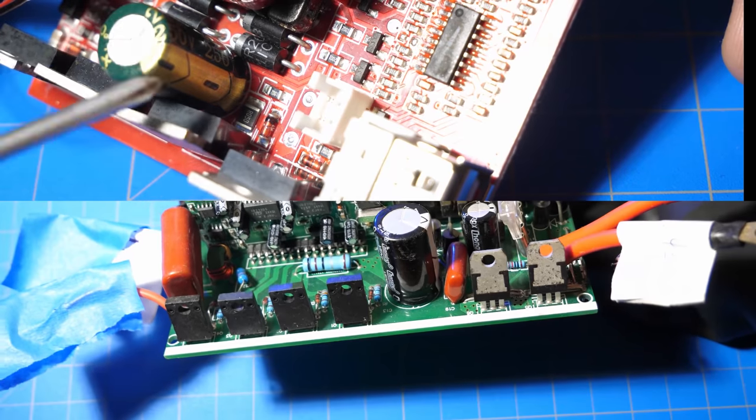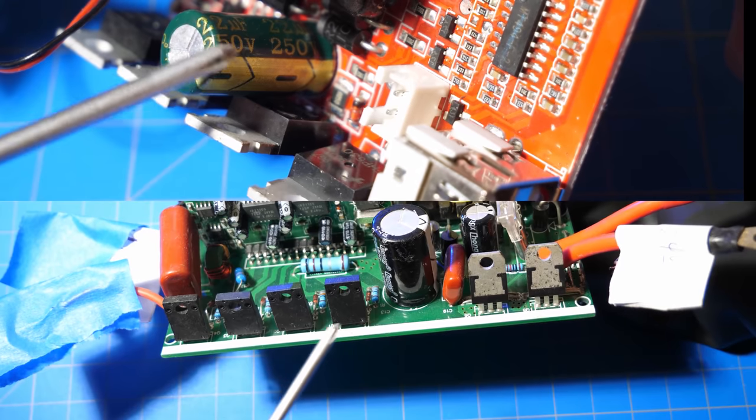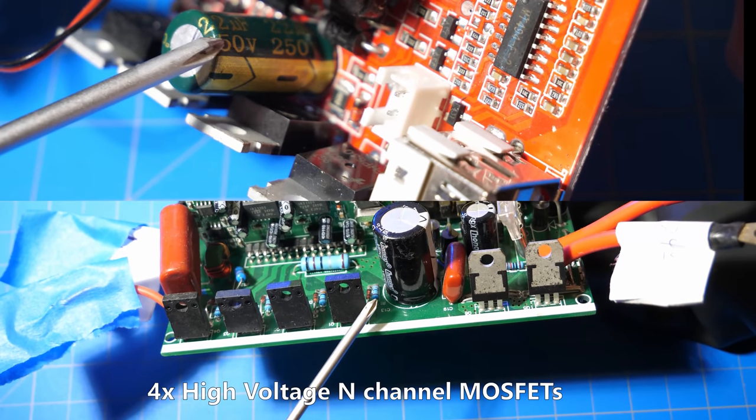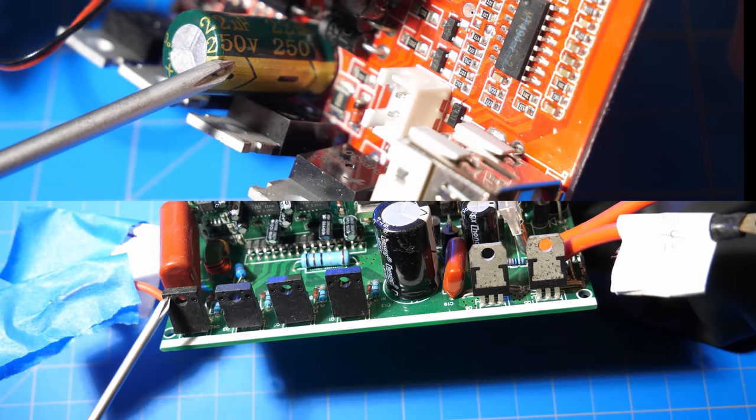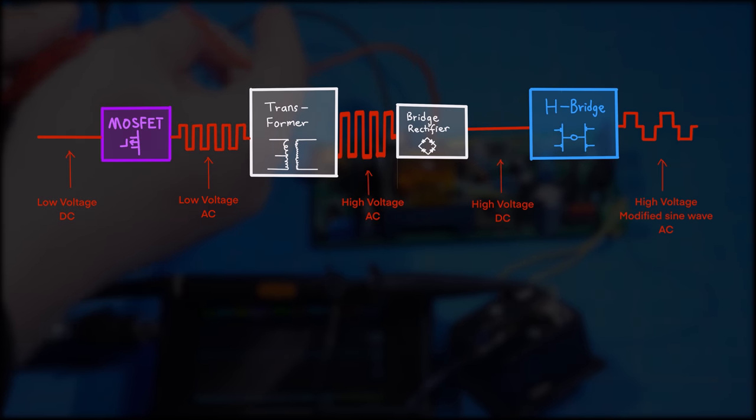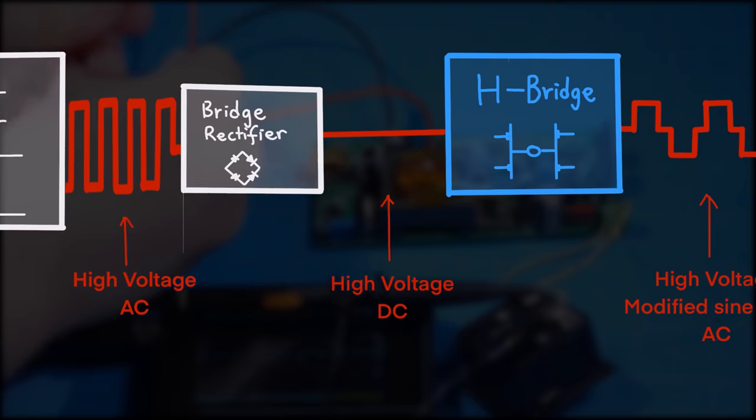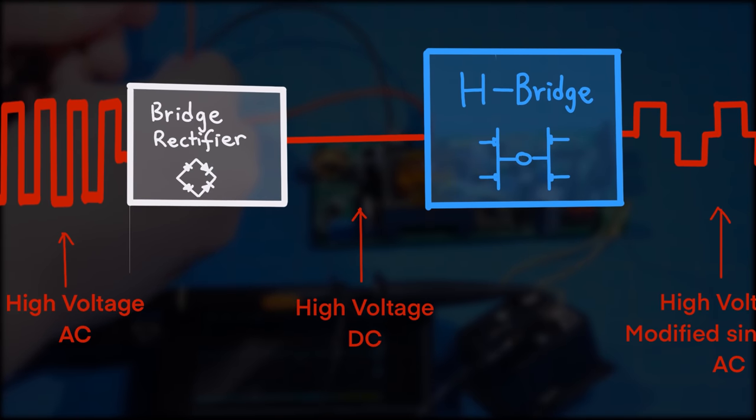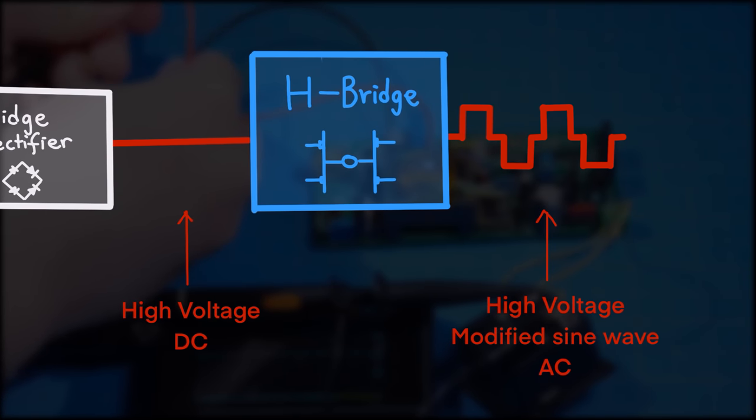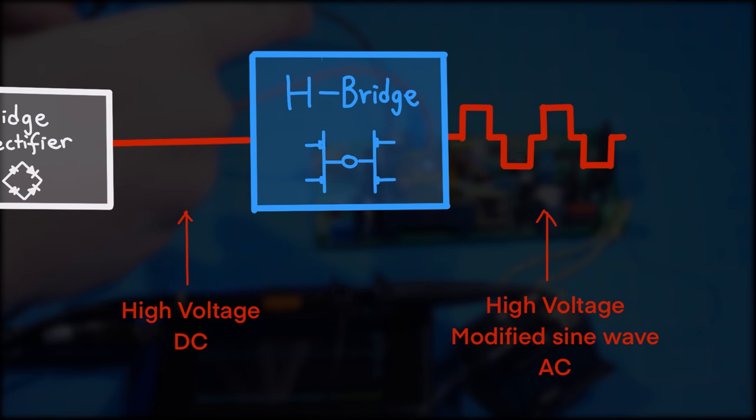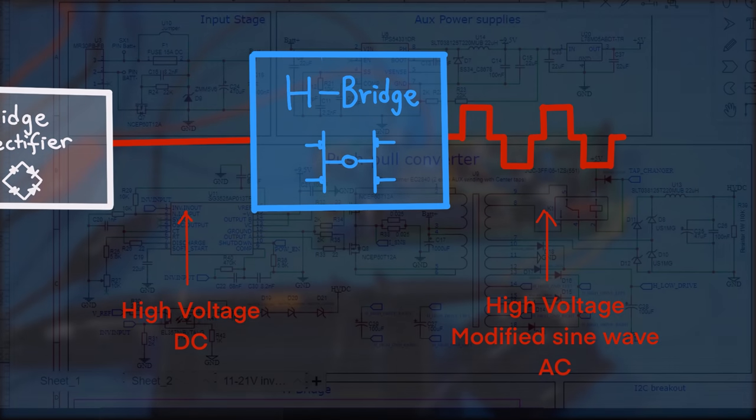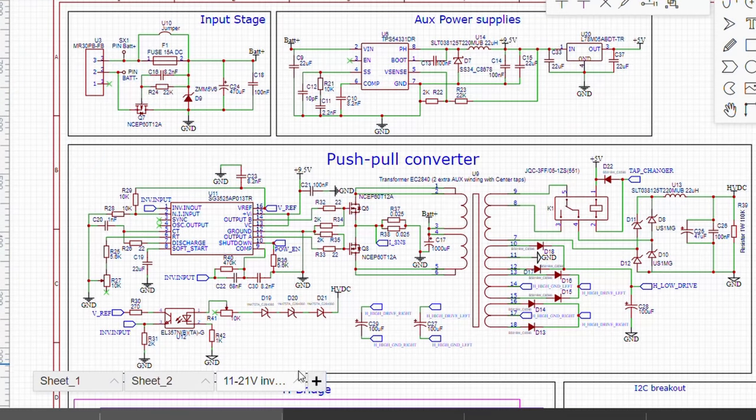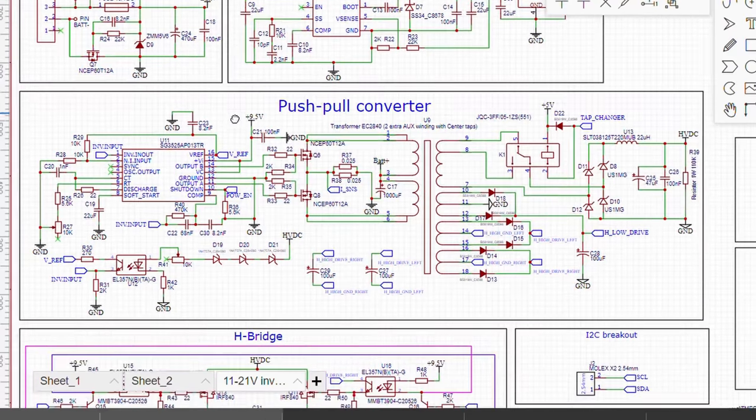And as you can see, the MOSFET for the H-bridge is present on both inverter modules. Thus, the full block diagram for the modified sine wave inverter module looks like this, where the high voltage DC is fed into an H-bridge, and that H-bridge is driven by a controller to output 50 to 60 hertz modified sine wave. With the basic theory explained, we can start building the push-pull part of the circuit.